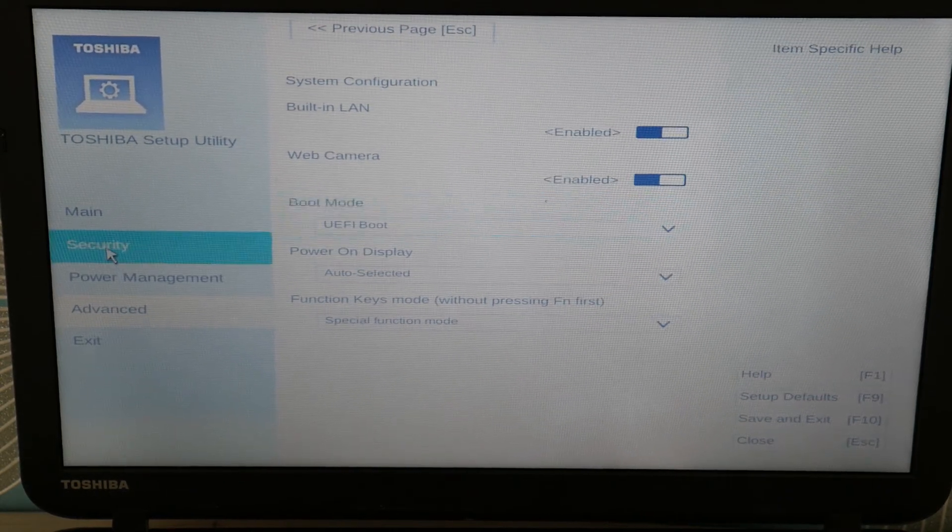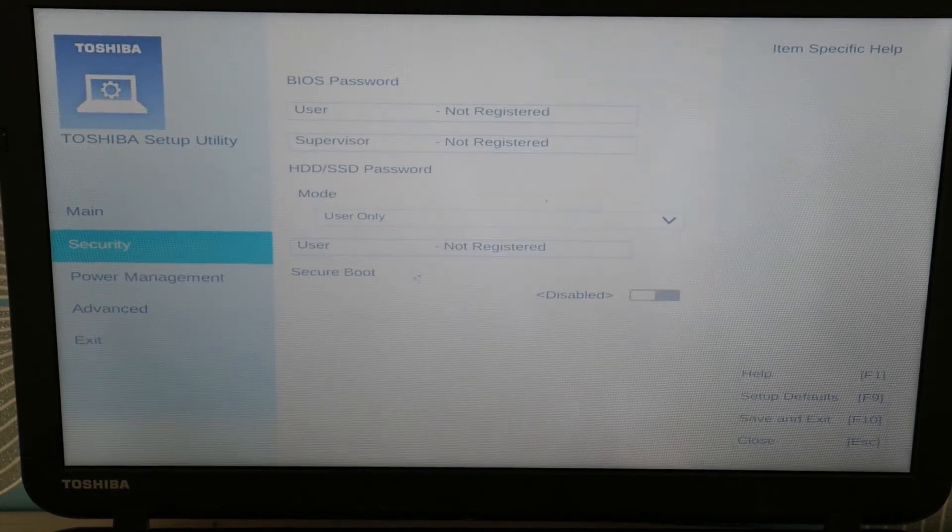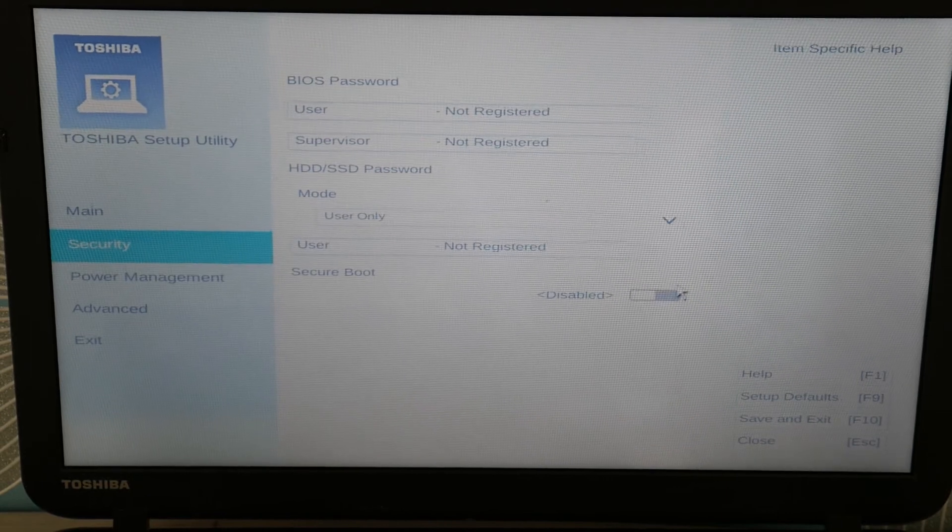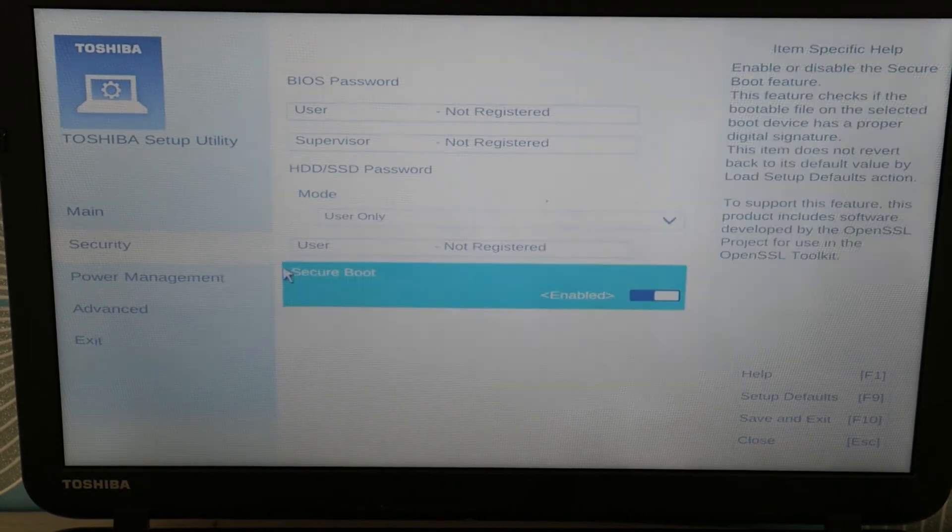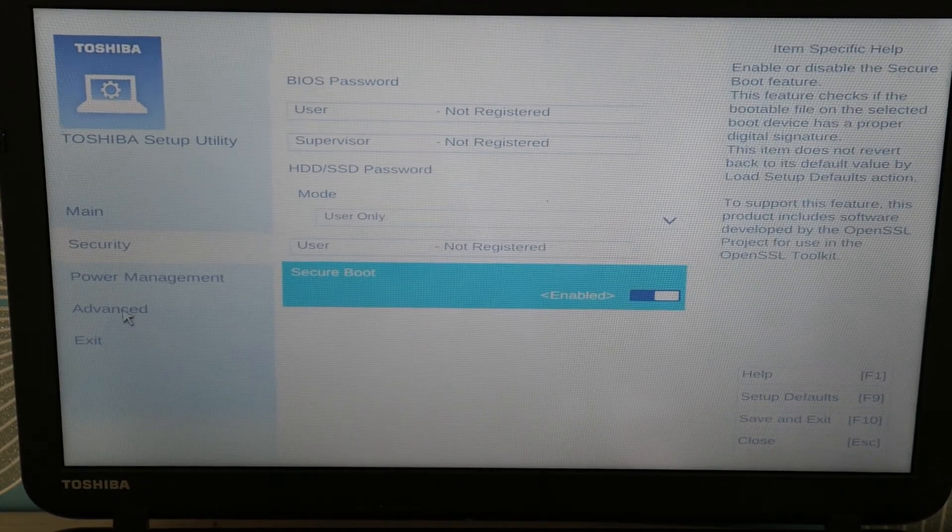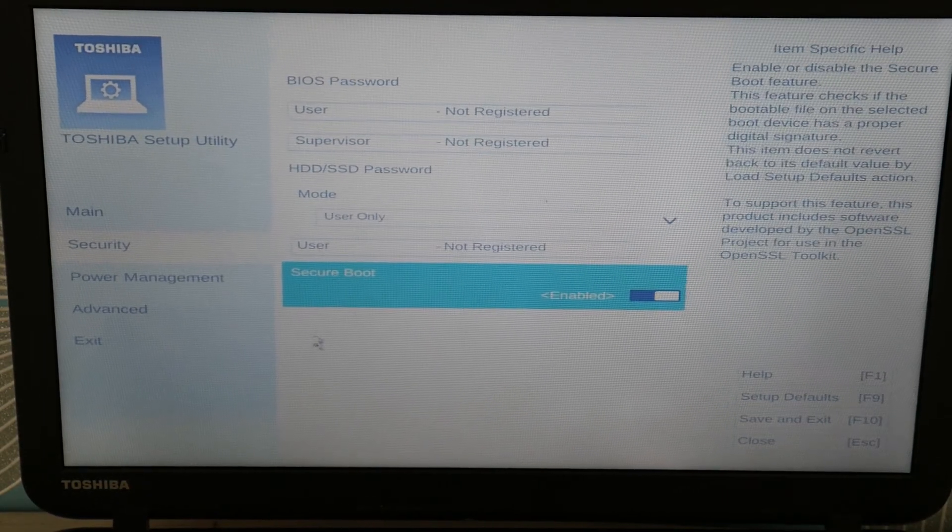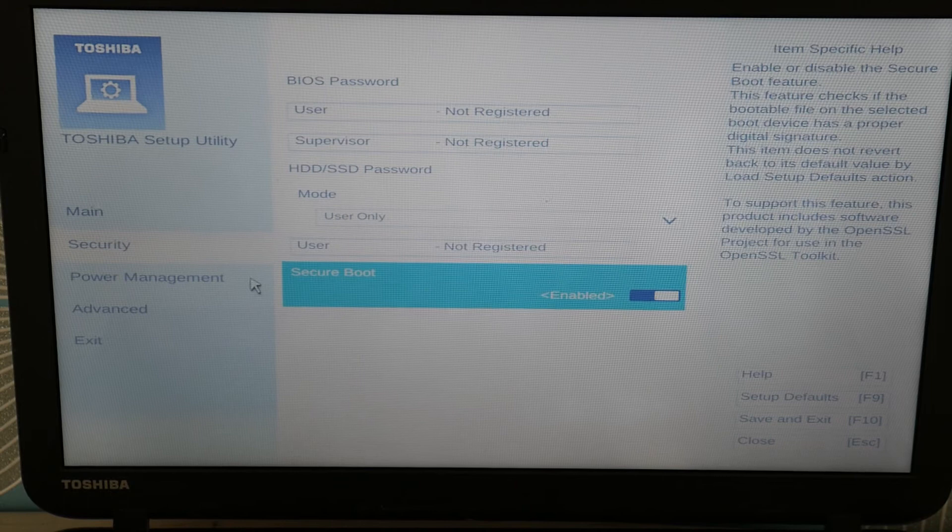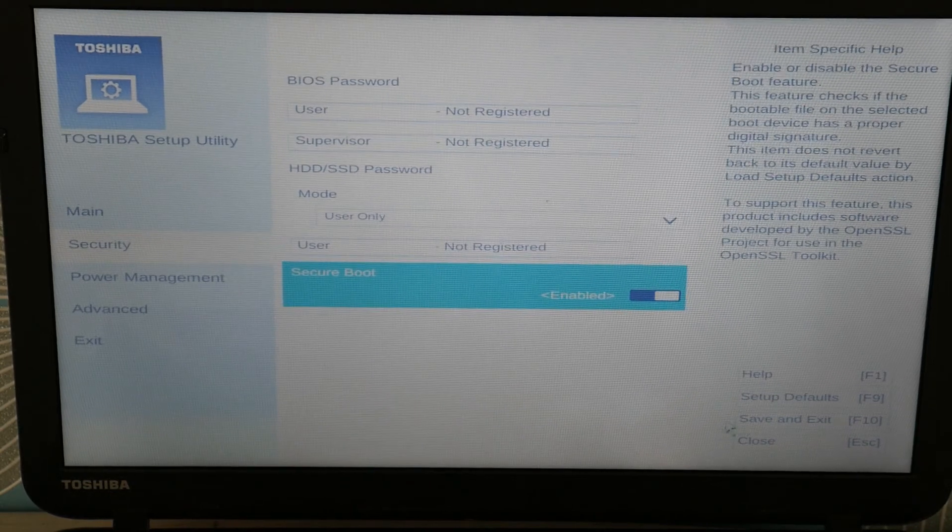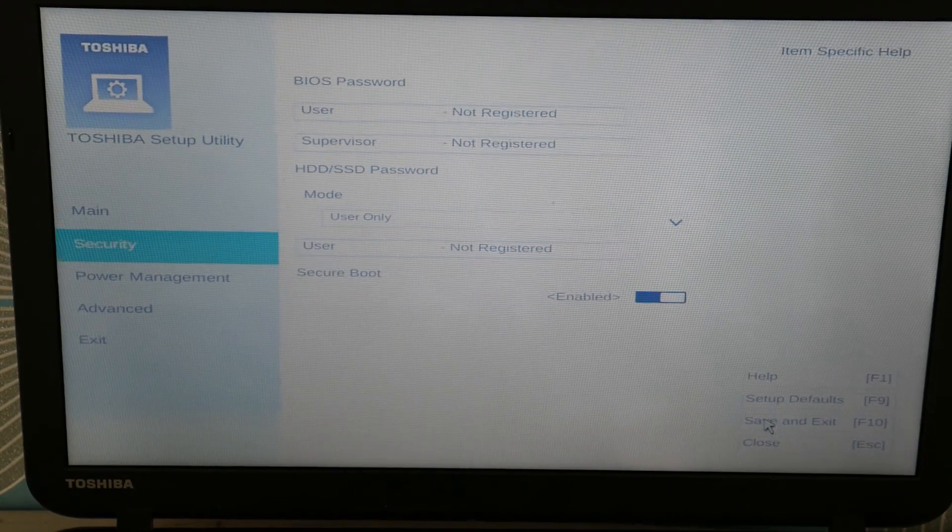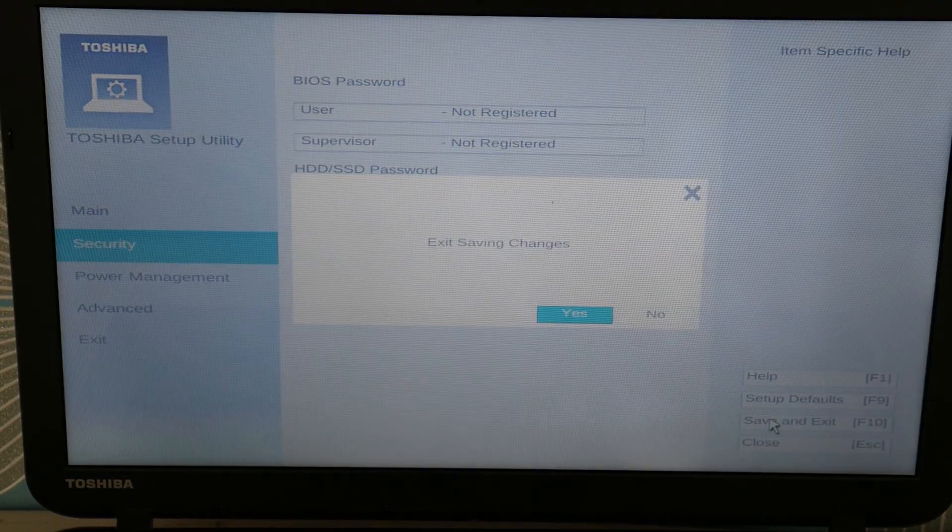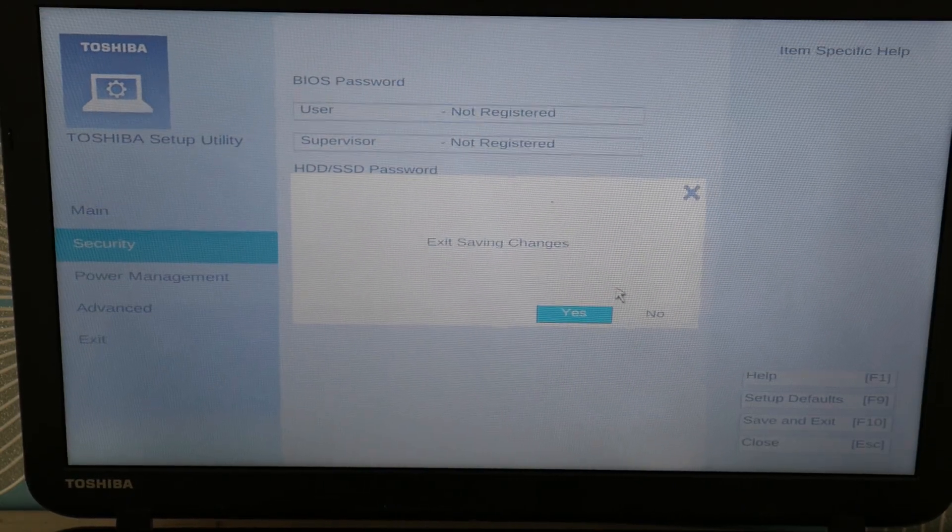And they have to be set on what they were when your operating system was installed. So try switching between these. Each time you switch, save and exit, restart, and see if that fixes your problem.